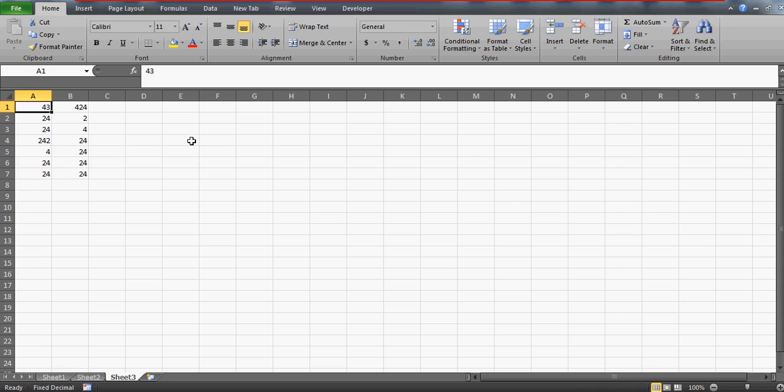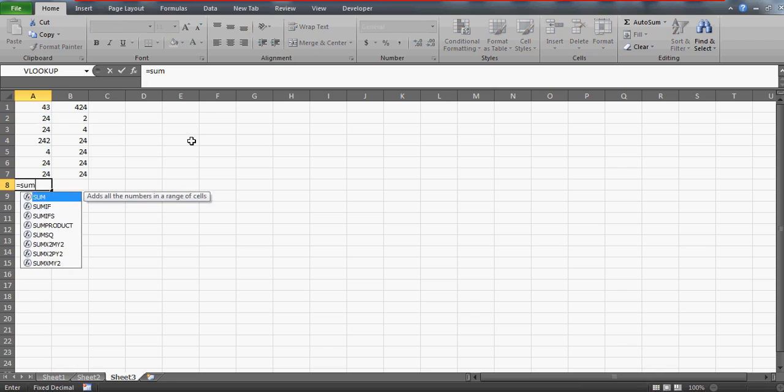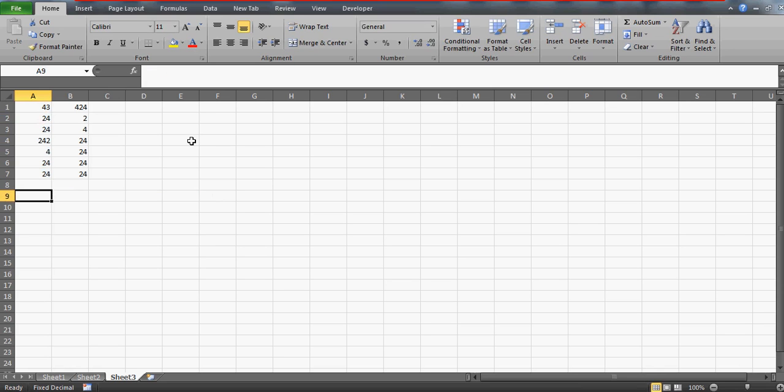So suppose you want to sum these numbers, just in the next cell. You know that we have a sum function but what if you don't want to use the sum function but you just want to know some shortcut.